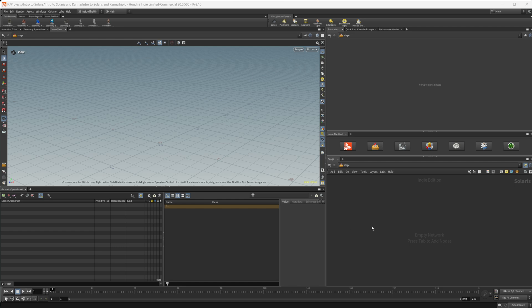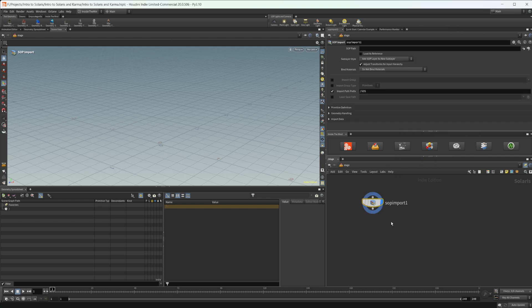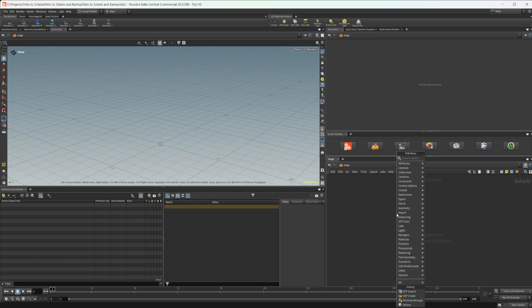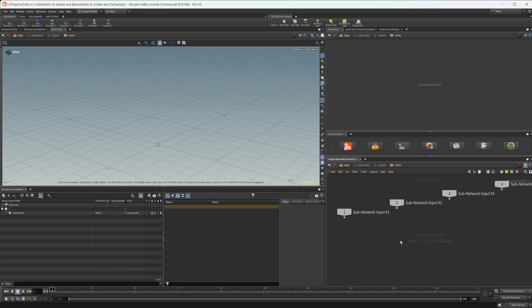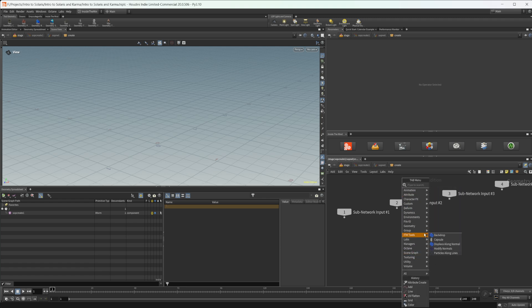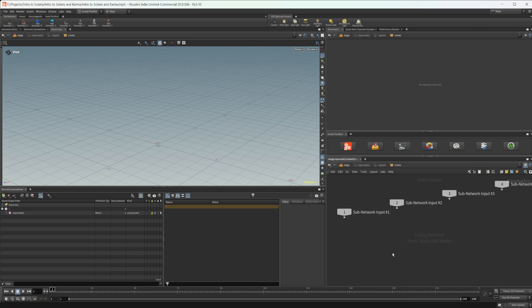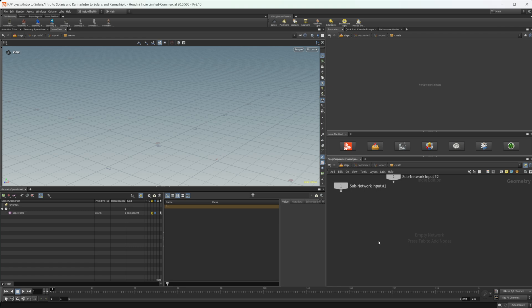To demonstrate what we need to know — basically just attributes — I need to show how we can bring geometry into the stage context. People typically work in two ways: building everything in the OBJ context and then using a SOP import into the stage context, or using a node called SOP Create inside the stage context. I recommend the SOP Create approach. Once we dive inside, we have access to everything in SOPs, building directly inside the stage context so everything is automatically imported, keeping all the flexibility and procedural nature of Houdini.